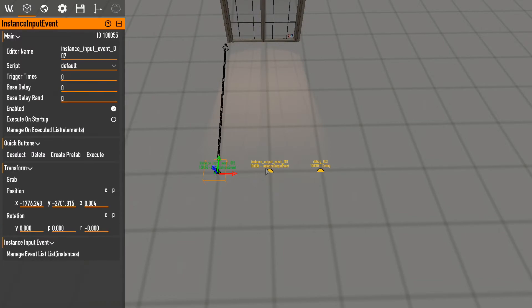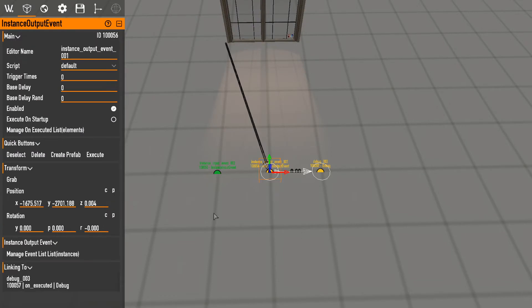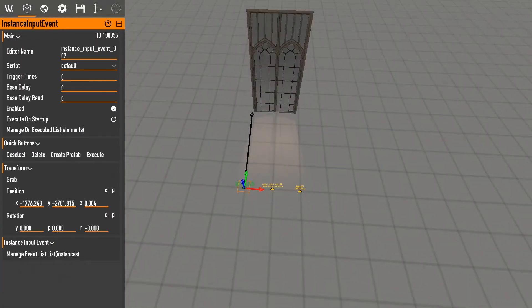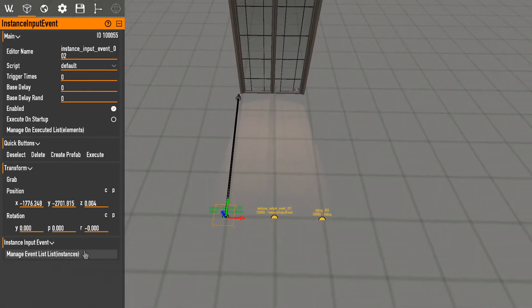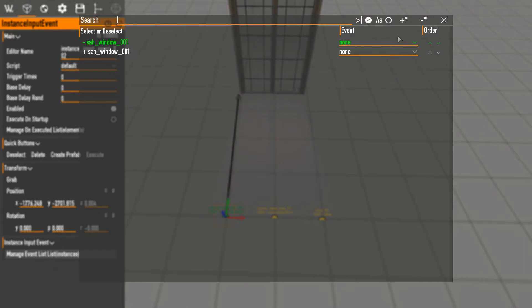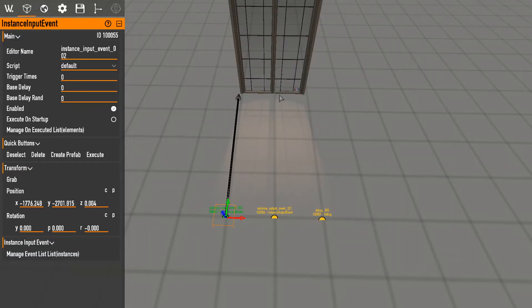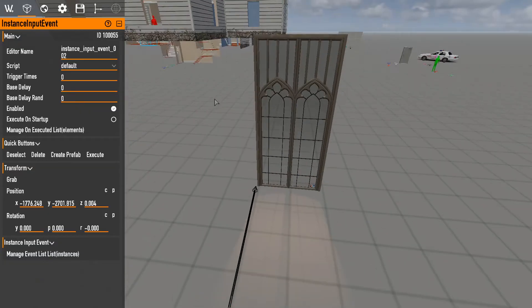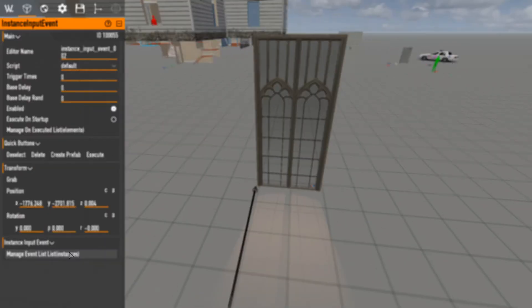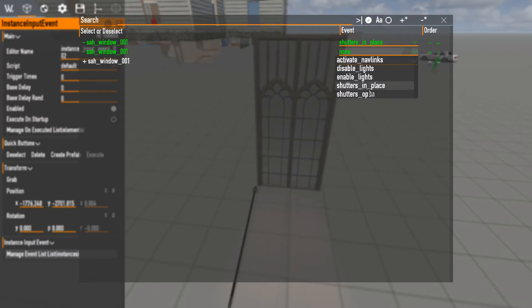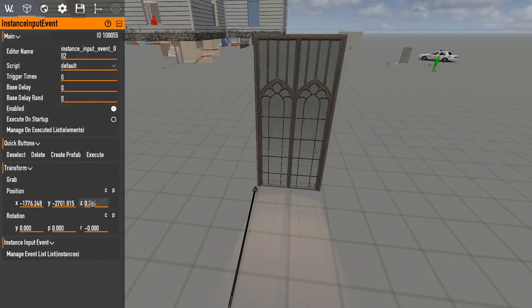So I've explained what the output does, I'm going to show and demonstrate what the input does. It's just think of it like a unit sequence. So I want to hit shutters in place and go boop. Oh that didn't work. Shutters open.